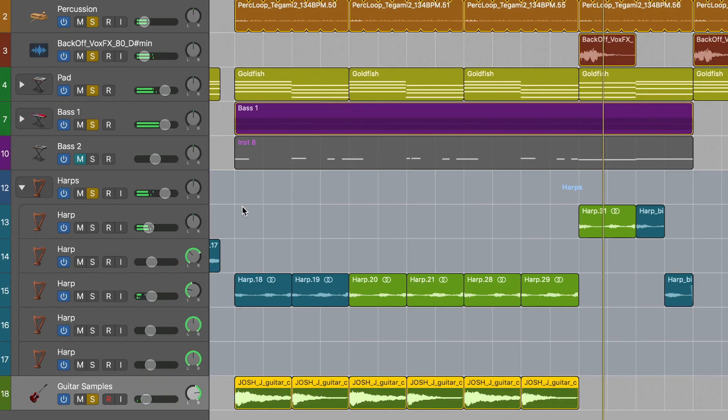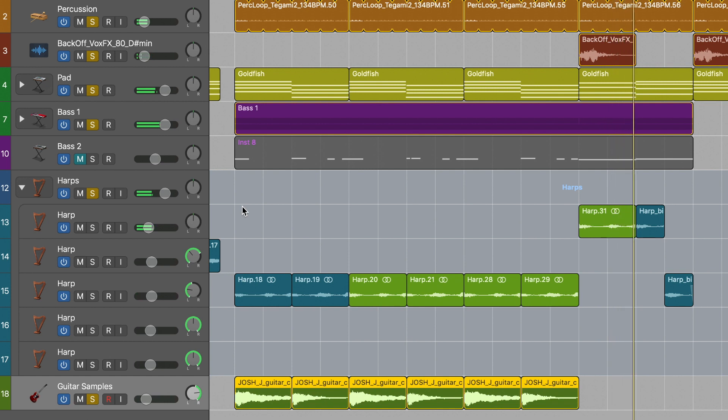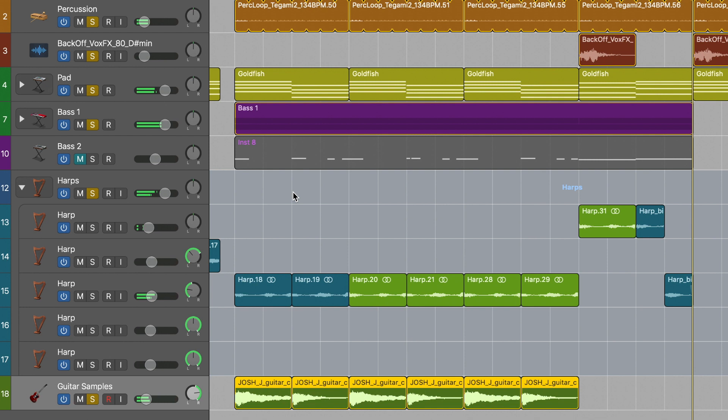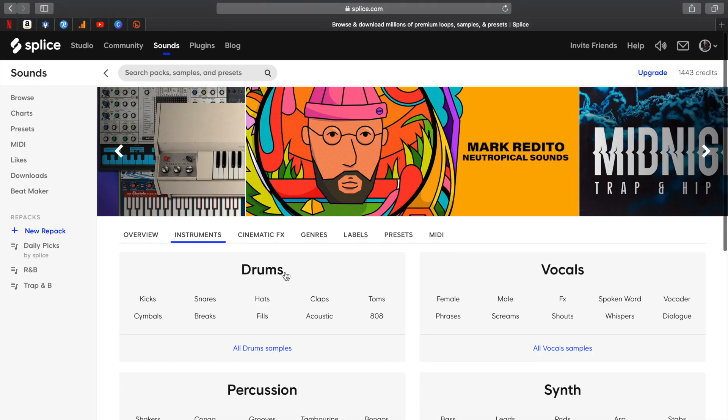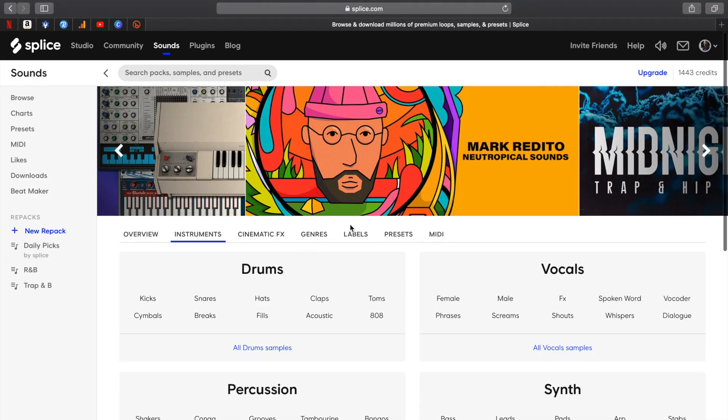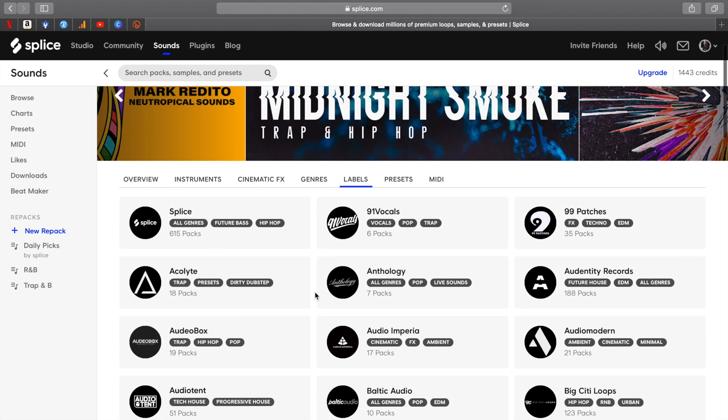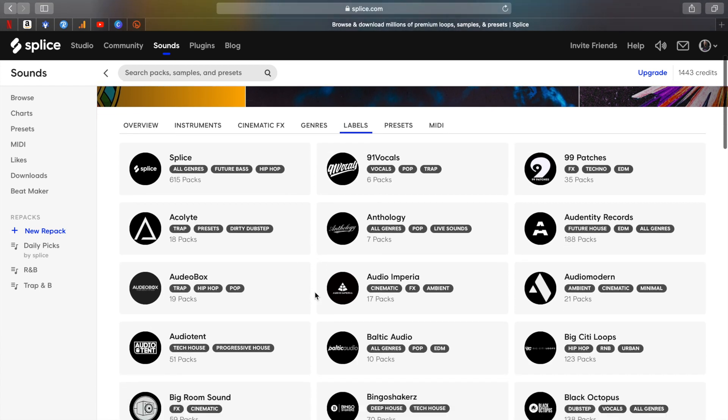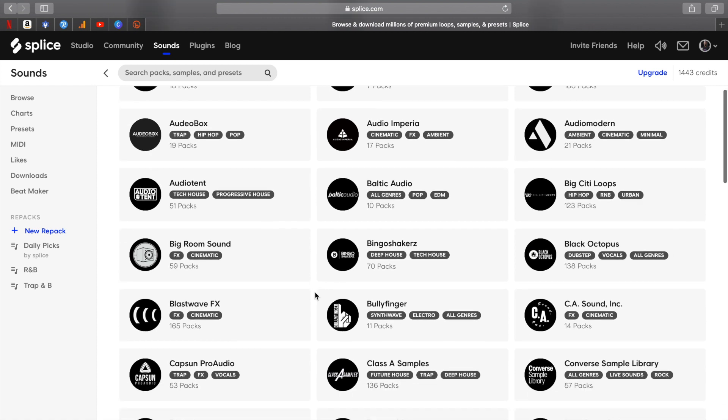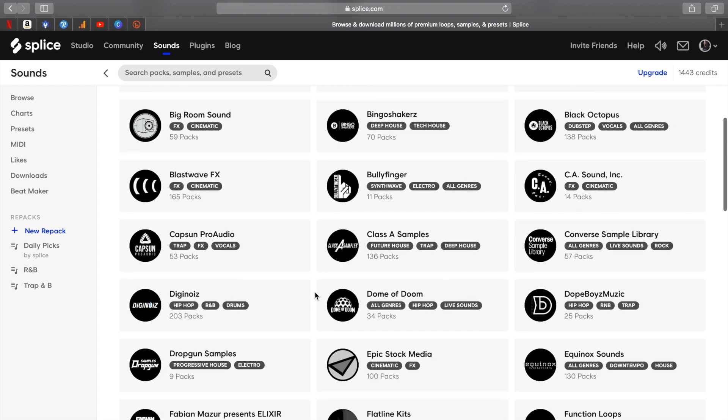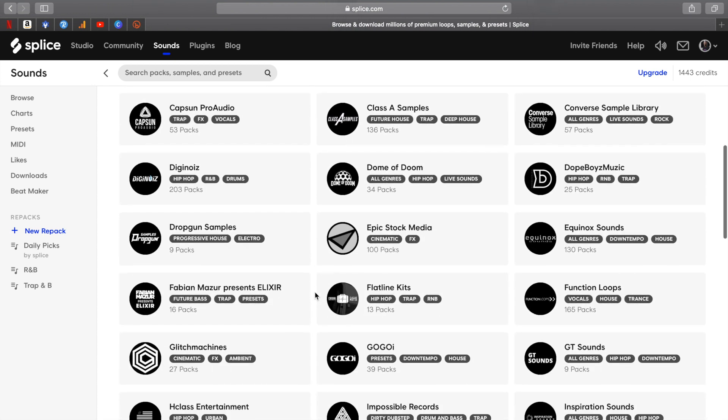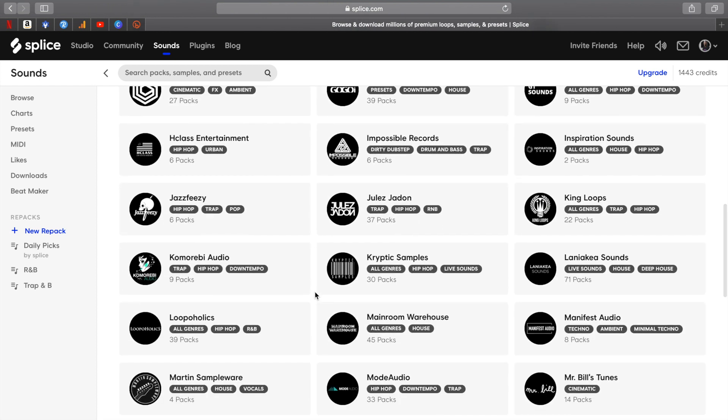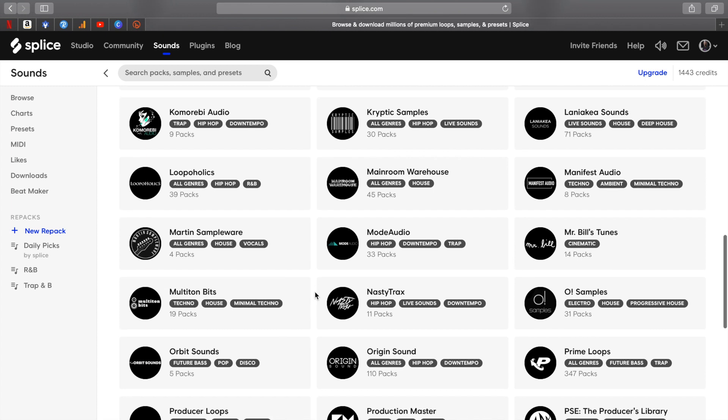And that's it for this video. To hear the full arrangement just head to the link in the description below. There's a nice exit out of the chorus and also a bridge that I haven't shown in this video. If you need high quality industry standard samples to elevate your music productions, check out Splice.